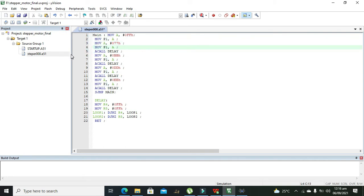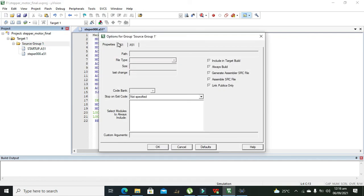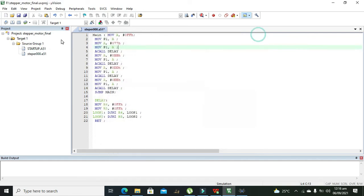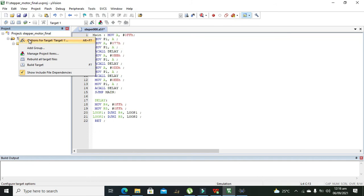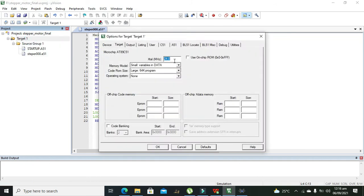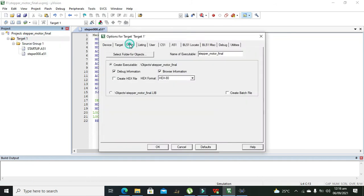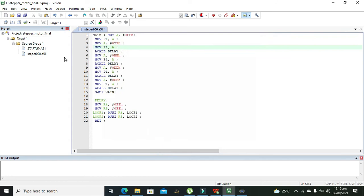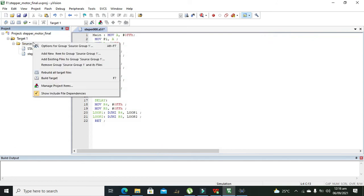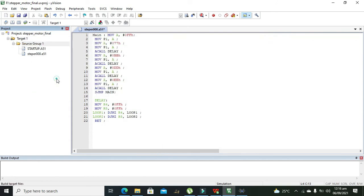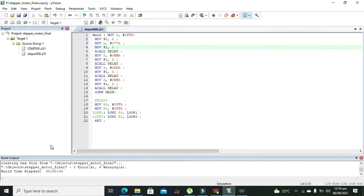Now we need to click on target and options for target 1, and then create hex file and press OK. Now we need to build target, and zero errors, it is completed.